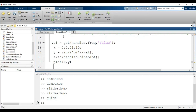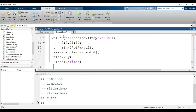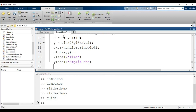Then I add axis labels: xlabel('Time') for the x-axis and ylabel('Amplitude') for the y-axis. I also turn the grid on with grid on. These formatting commands were discussed in the previous video related to axes.